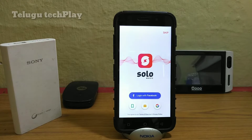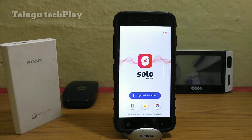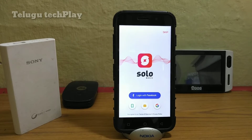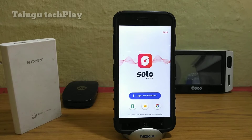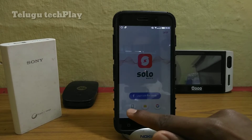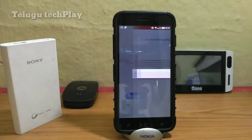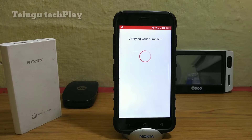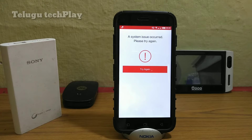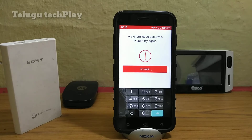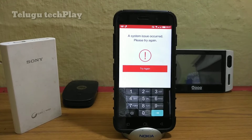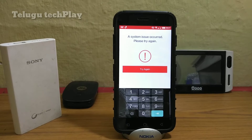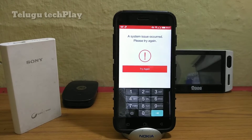This is the app interface, so you can see your mobile number, email, Gmail, and login. You can skip the link in the description. You can register with your mobile number and check the app.